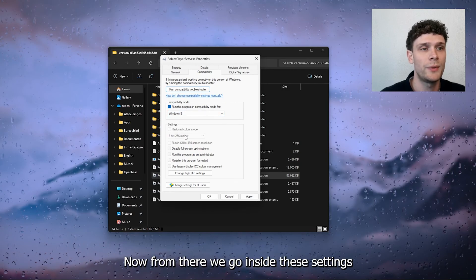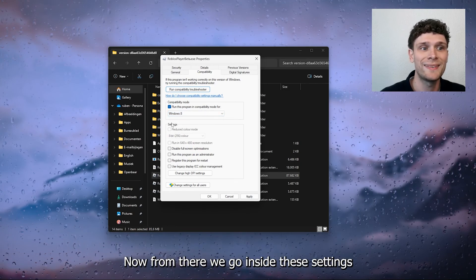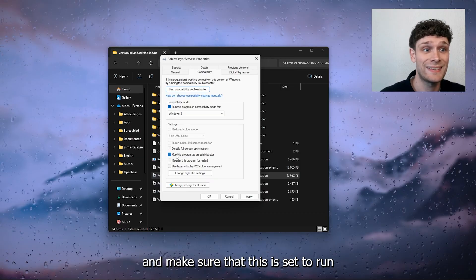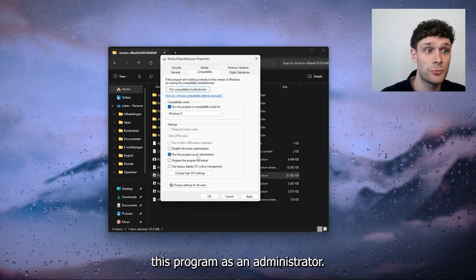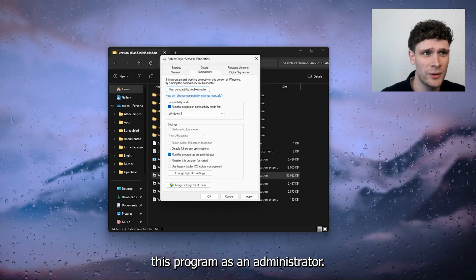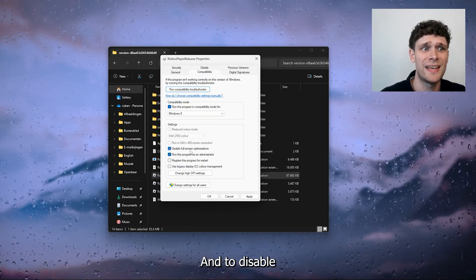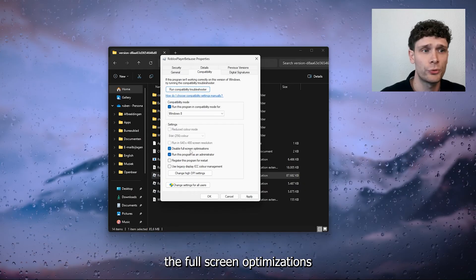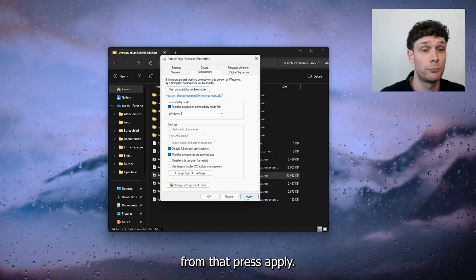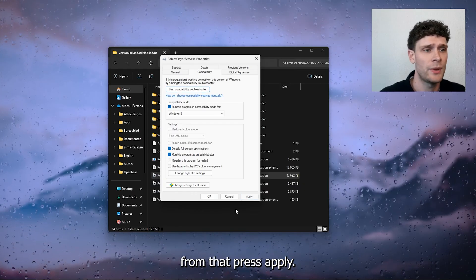Now from there we're going inside the settings and make sure that this is set to run this program as an administrator and to disable the full screen optimizations. From there we press apply.